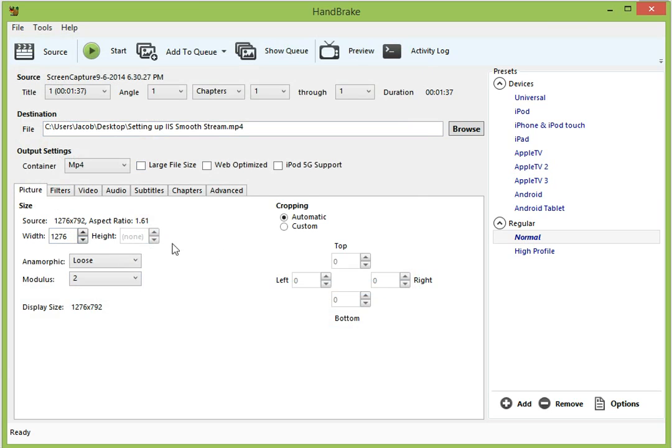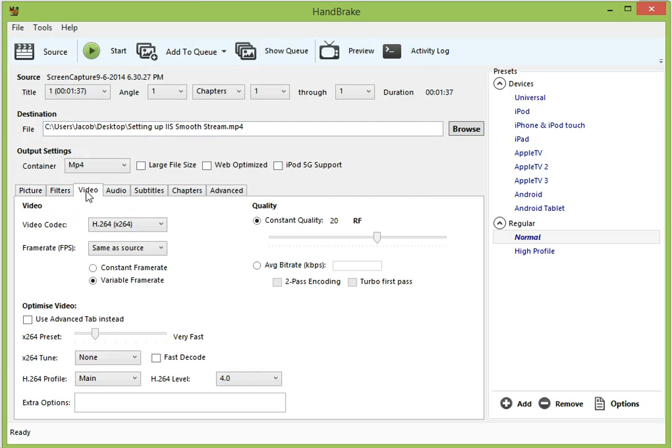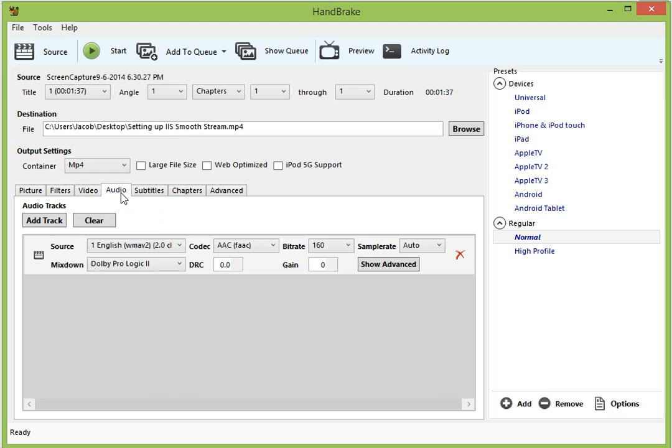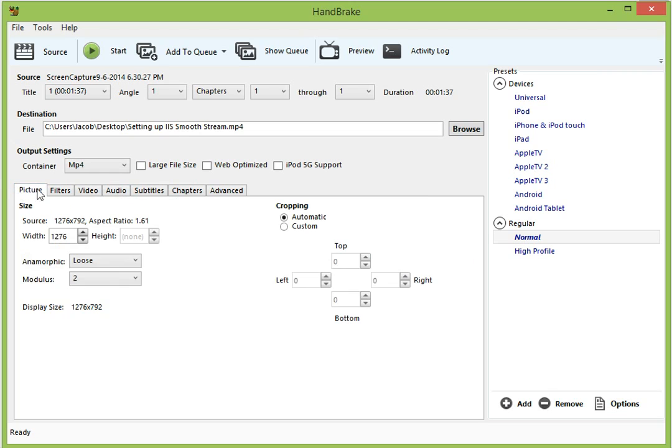We're going to keep our default settings. And if you notice the video codec is H.264. We're going to keep the same frame rate, which for screen captures is 15 frames per second. We're going to keep our same audio bit rate. And we're going to click start.